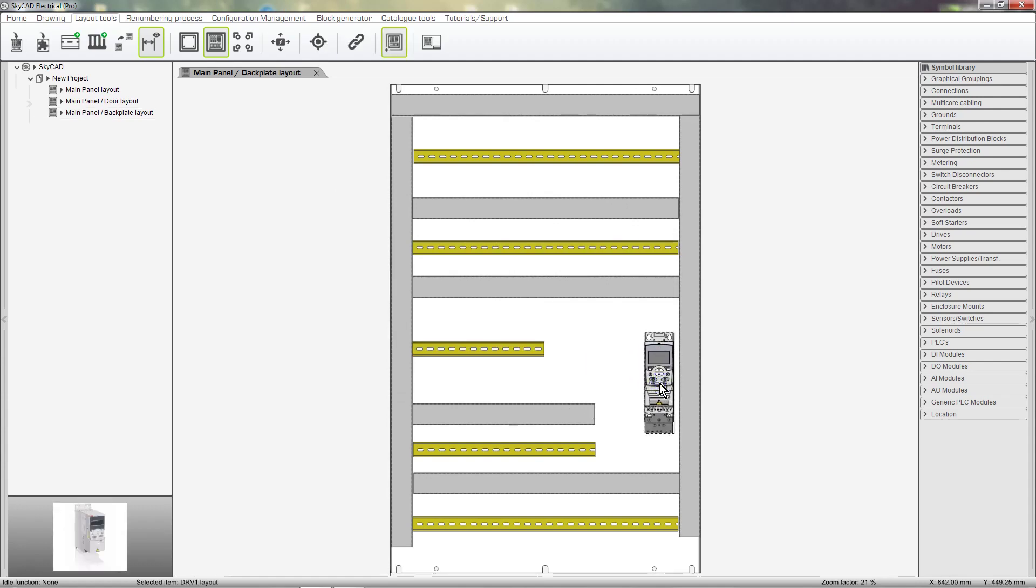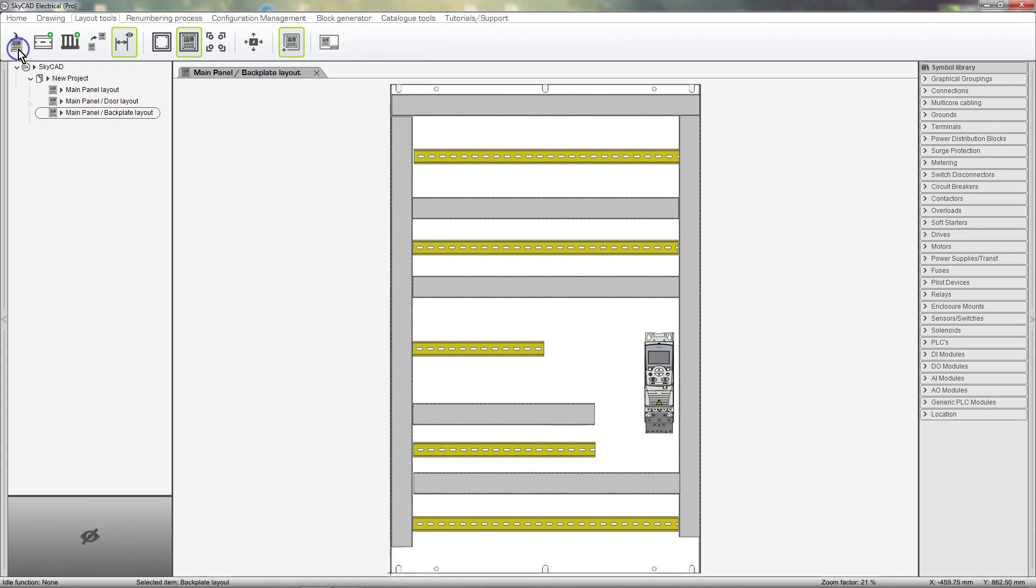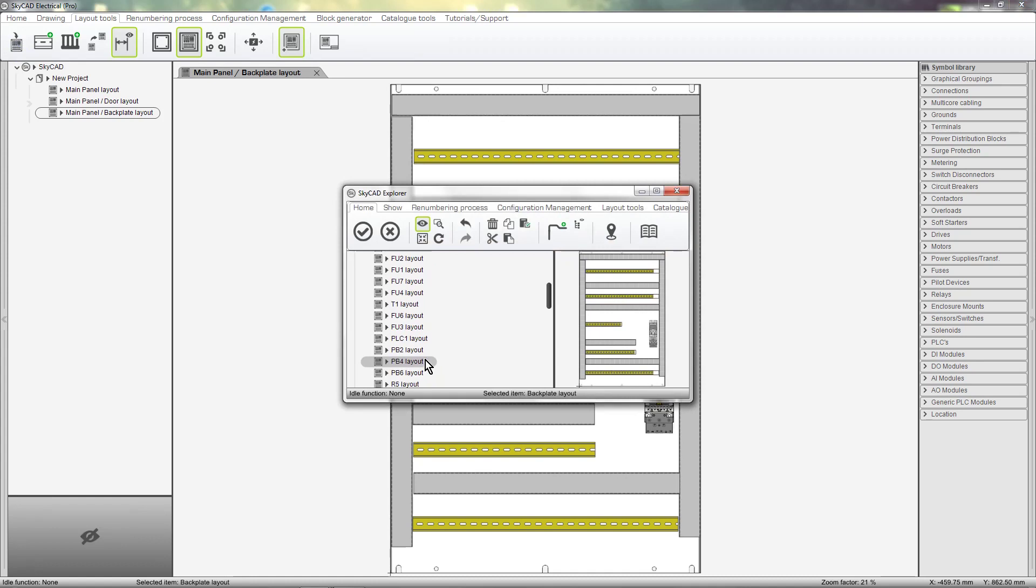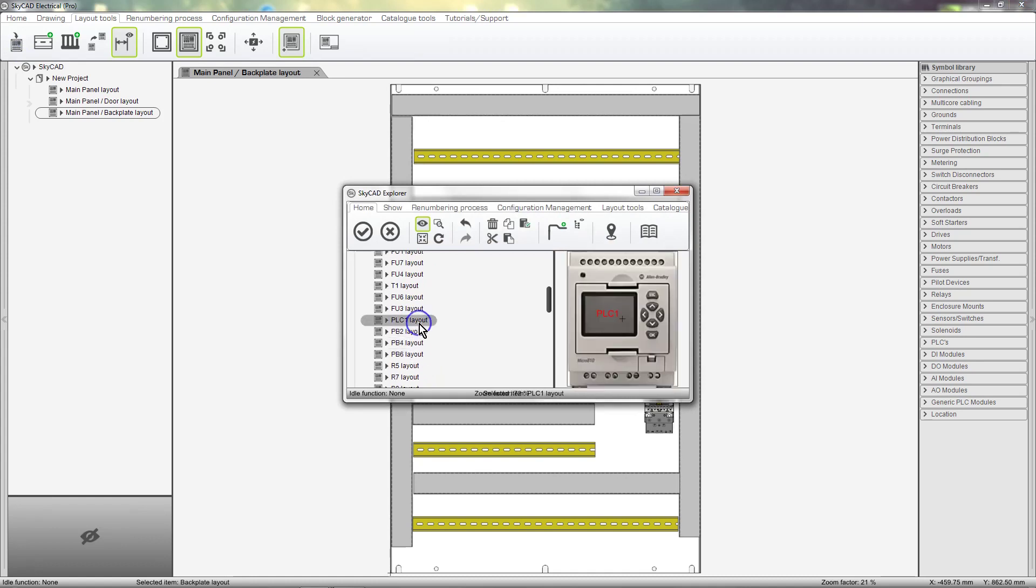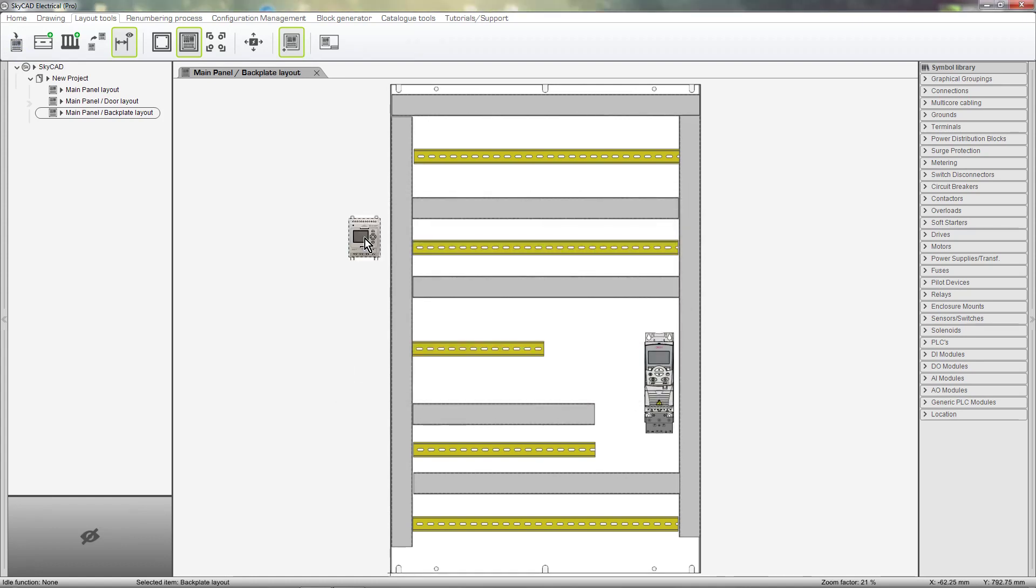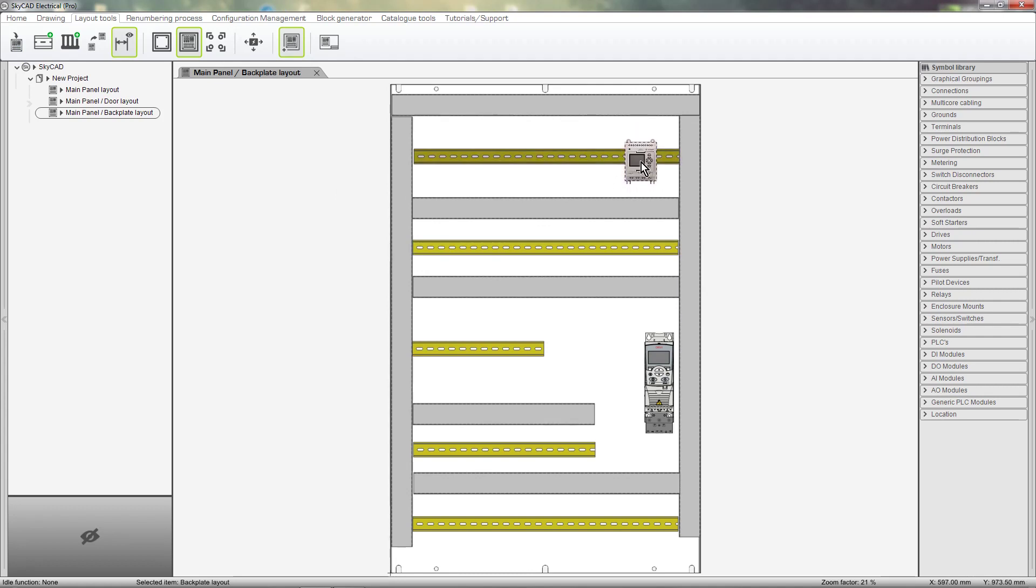Now let's add a component and clip it onto the DIN rail. Select Layout Element. Let's add the PLC. Move the mouse over a rail and the rail becomes highlighted. This means that if we drop the component here, it will clip onto the DIN rail. So let's do that.